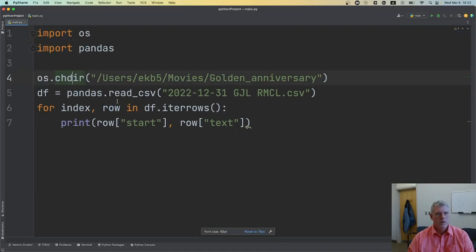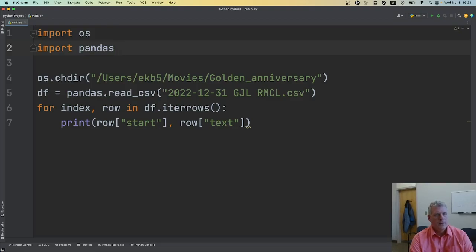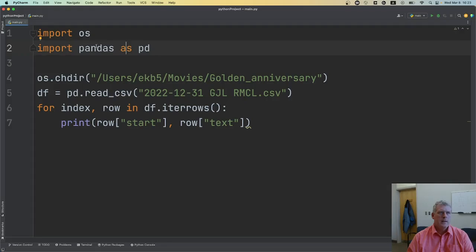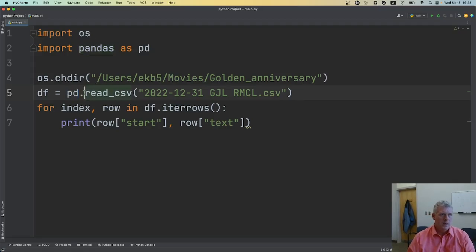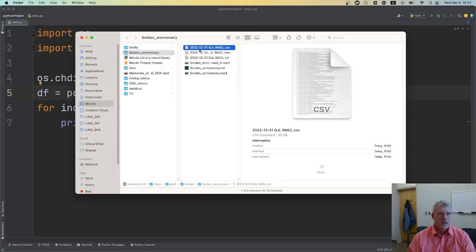On line 4 I change directories into the folder on my hard drive that has the CSV file. On line 2, you'll notice I use an alias: 'import pandas as pd' — you'll see that a lot with pandas. Then on line 5, I write: df equals pd.read_csv() with the name of the CSV file, which is the date in year-month-day format followed by the initials of my parents-in-law dot CSV.